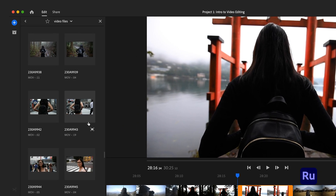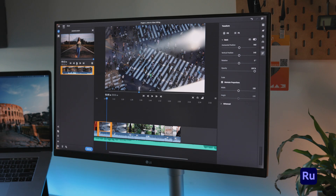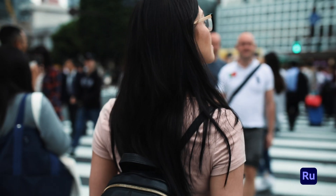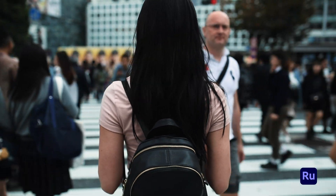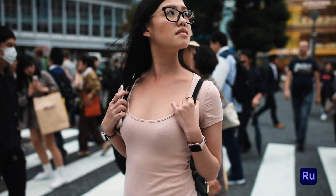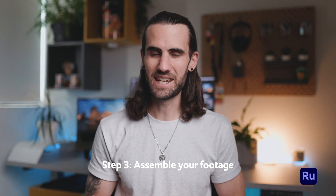Practical tip number two: watch everything. This should be the very next step before you even start cutting any clips — watch all your footage from start to finish. Once you've gone through and watched everything, you know exactly what you're working with. You'll have a better idea of where to cut the clips, and you'll also find little gems in some clips that you may not even remember capturing.